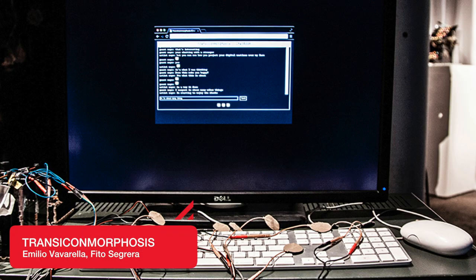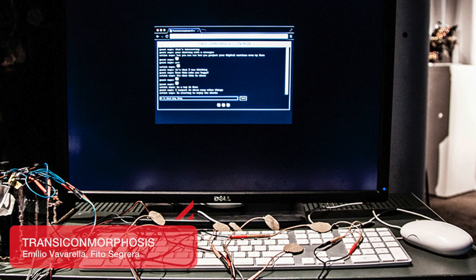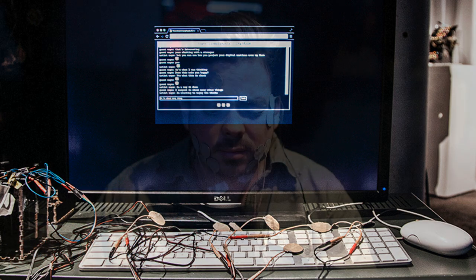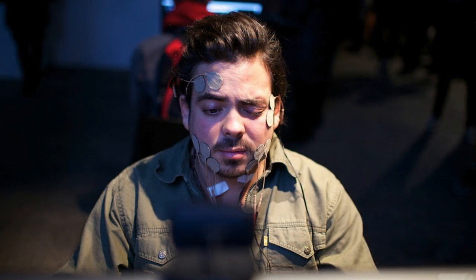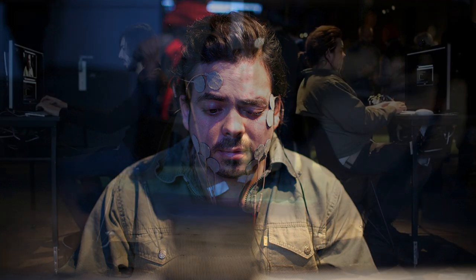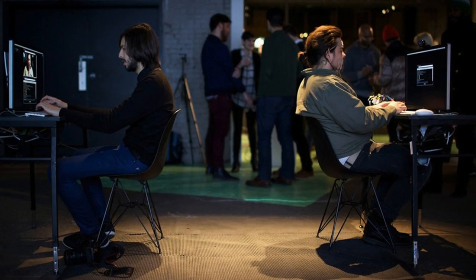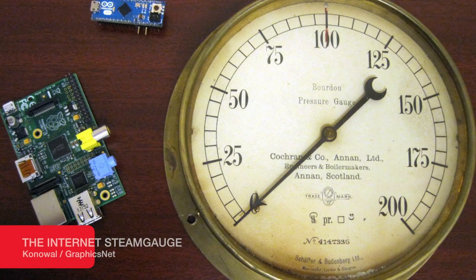Transicon Morphosis comprises a conventional chat service hosted in a computer interface with electrodes connected to the artist's face. Electrical impulses force the artist's facial features to mimic the expression of each on-screen emoticon.